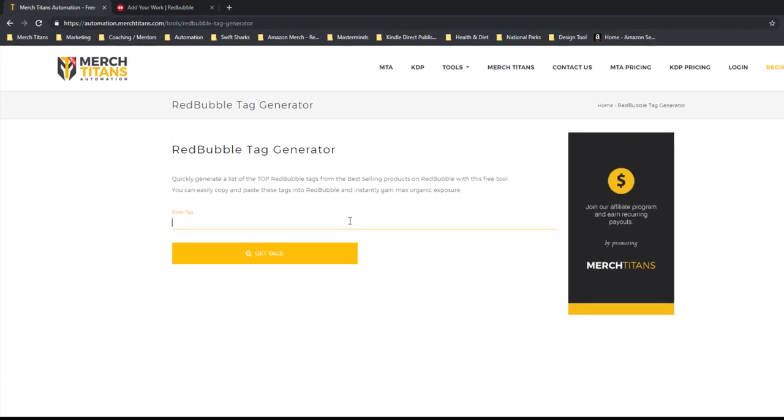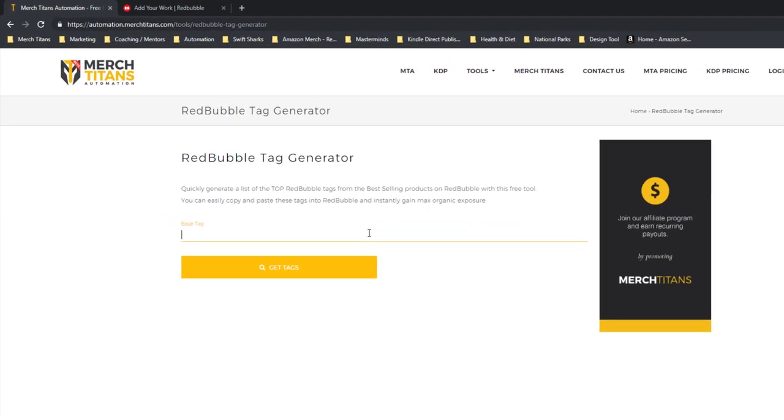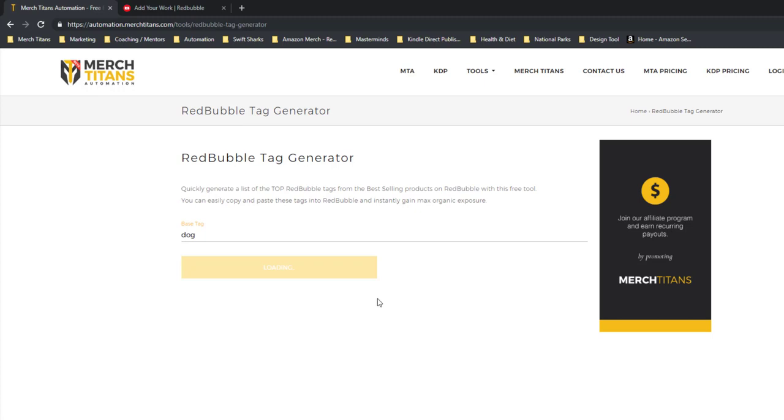So let's try dog. Let's go with dog here. Click get tags. It usually takes about 10 seconds to pull back the tags.